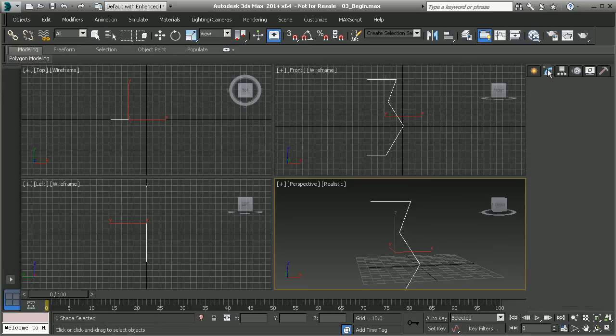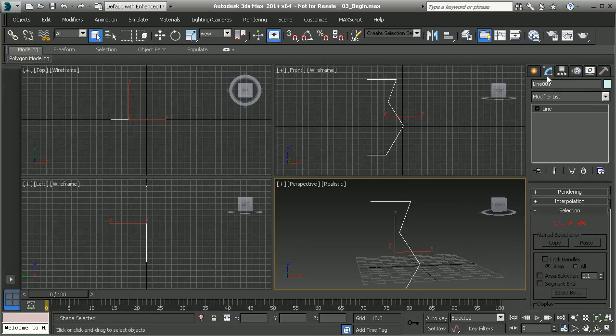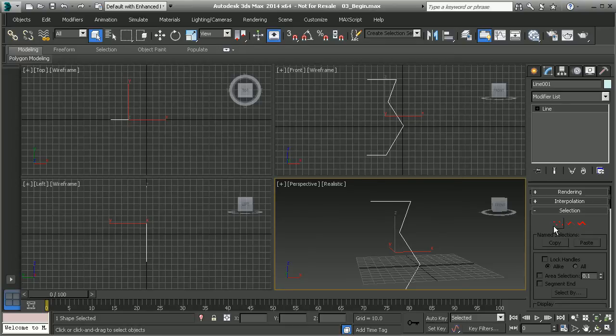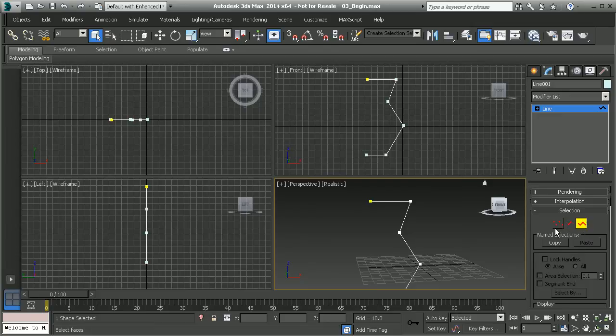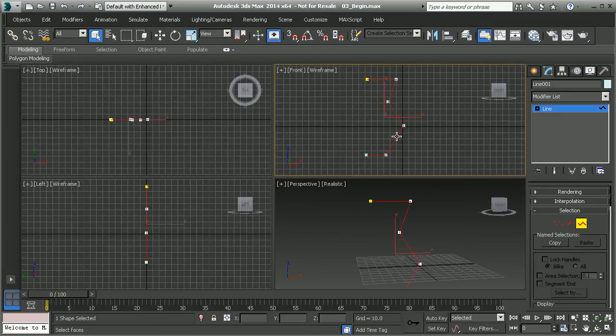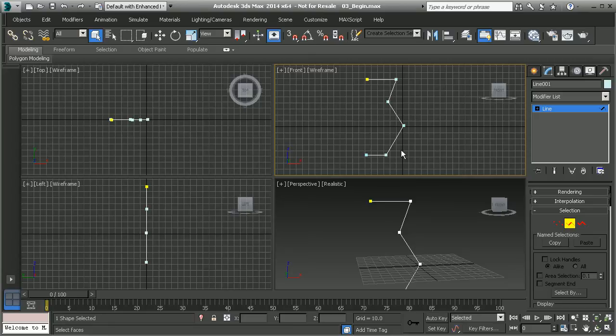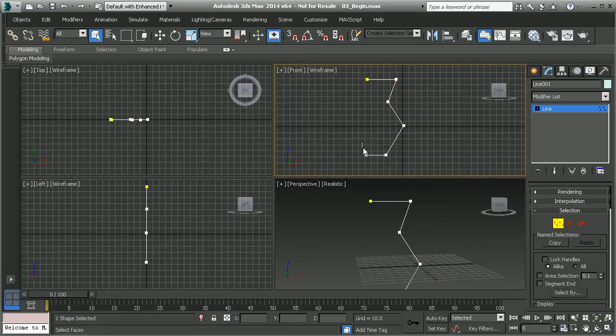I can go to my modify panel. Here you can see that we can access the sub-object modes of this particular line. We have vertex mode, segment mode, and then spline mode. Under spline mode, you can see that it selects that entire spline. Segment will select the individual segments or edges. And then vertex will give us the individual points.